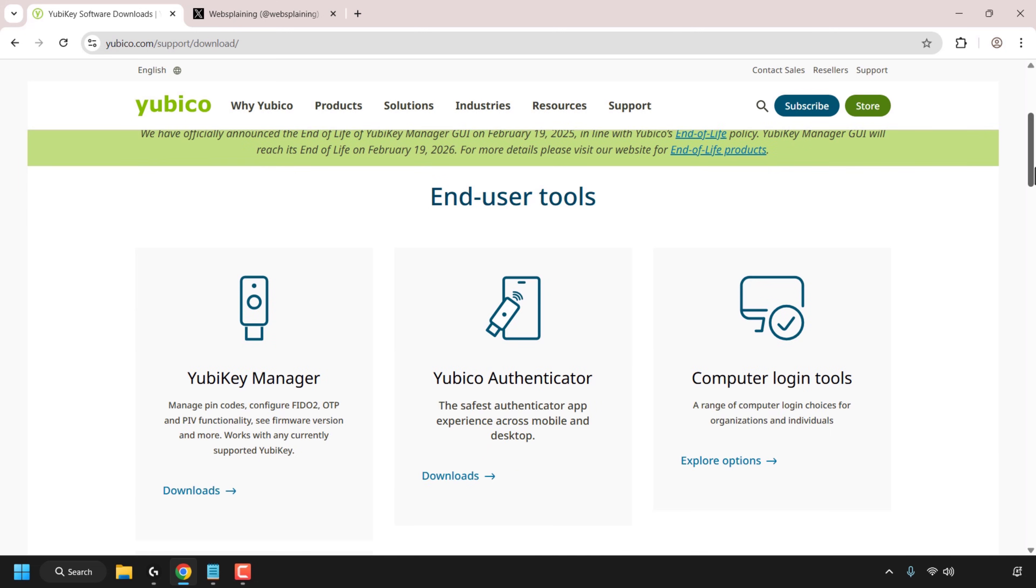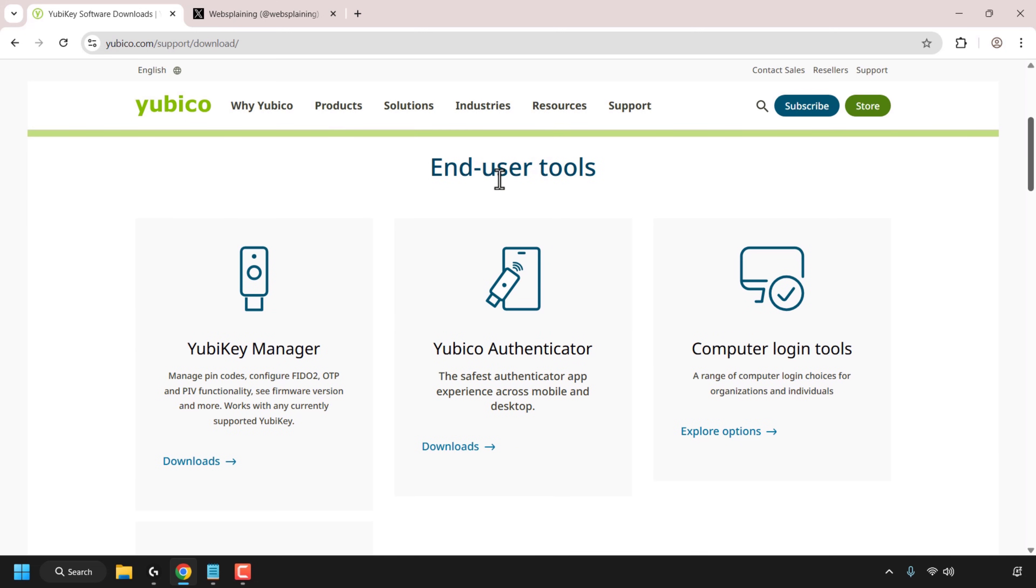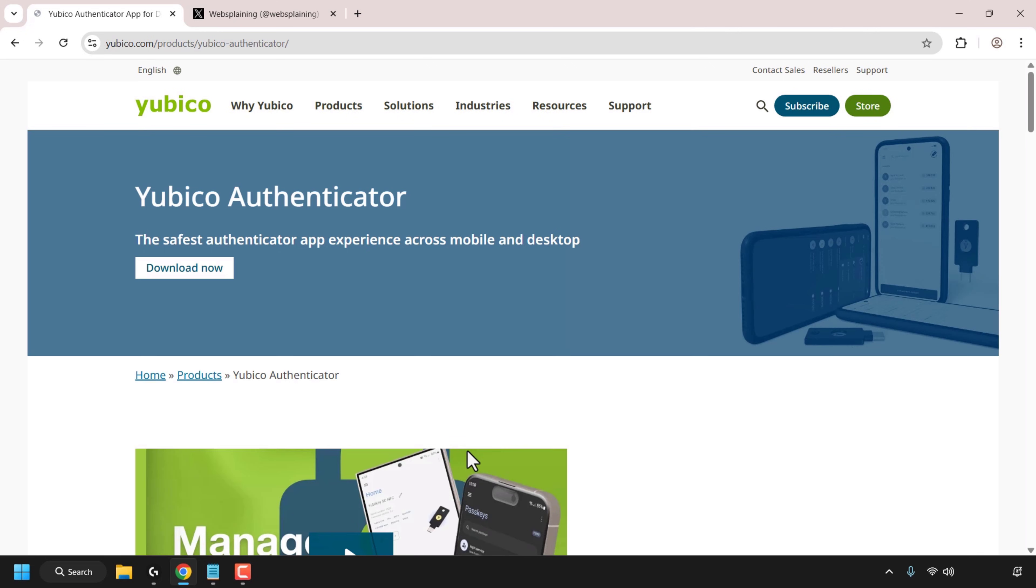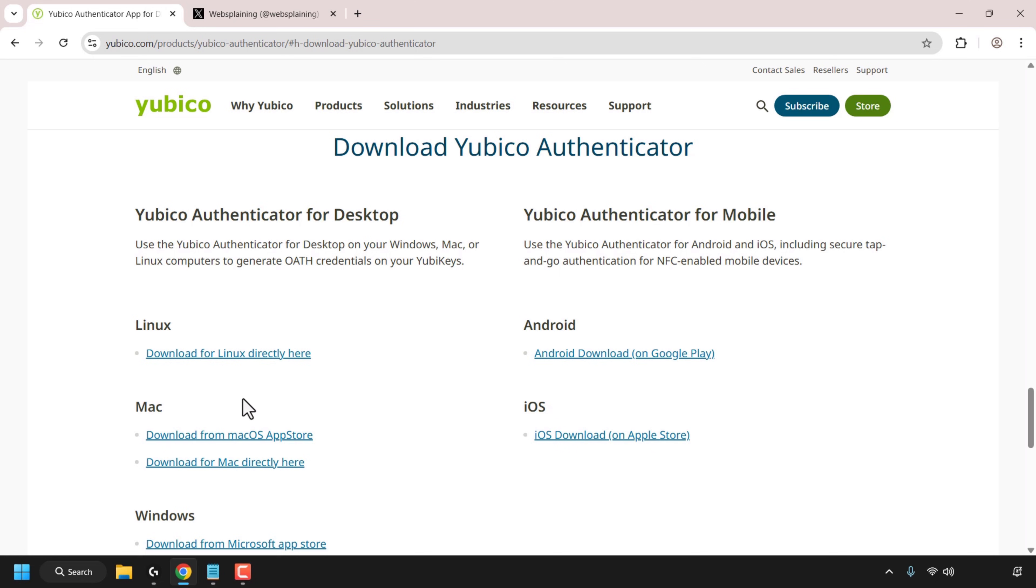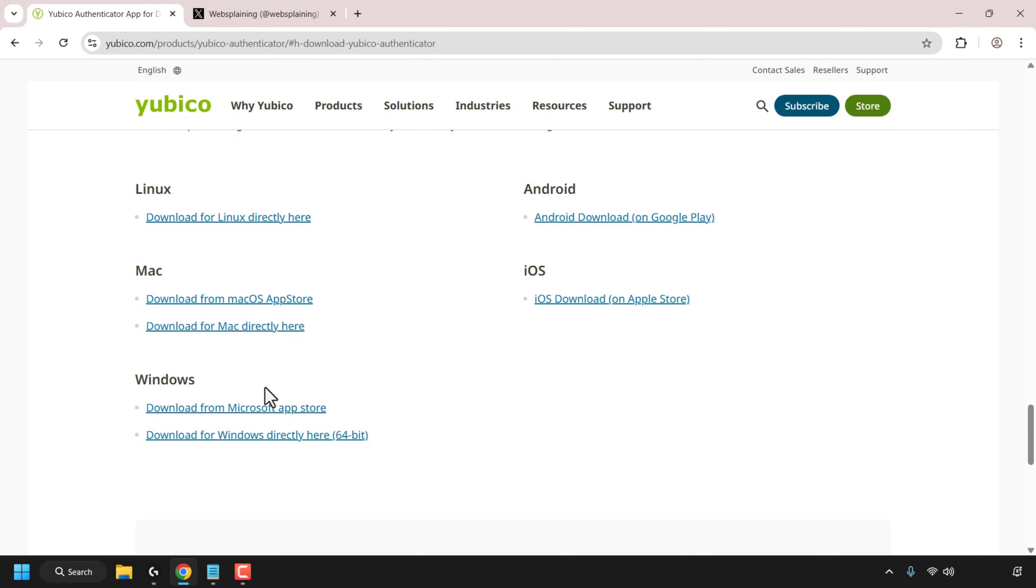Scroll down until you see where it says end user tools and look for the YubiCo Authenticator. Click on downloads then click on download now. On the left is YubiCo authenticator for desktop and on the right is for mobile. For mobile you've got Android and iOS and for desktop you've got Linux, Mac and Windows.